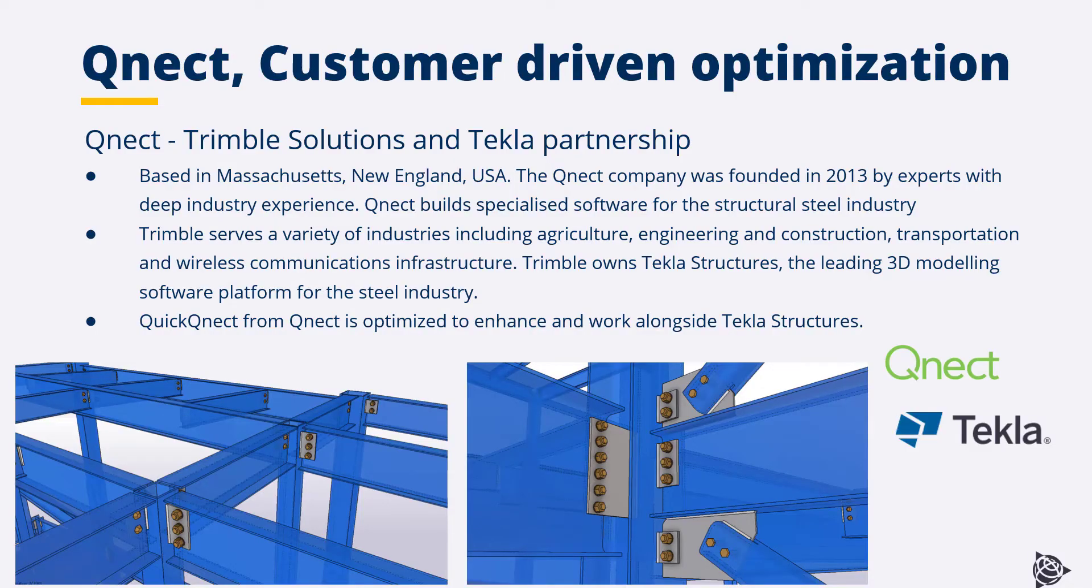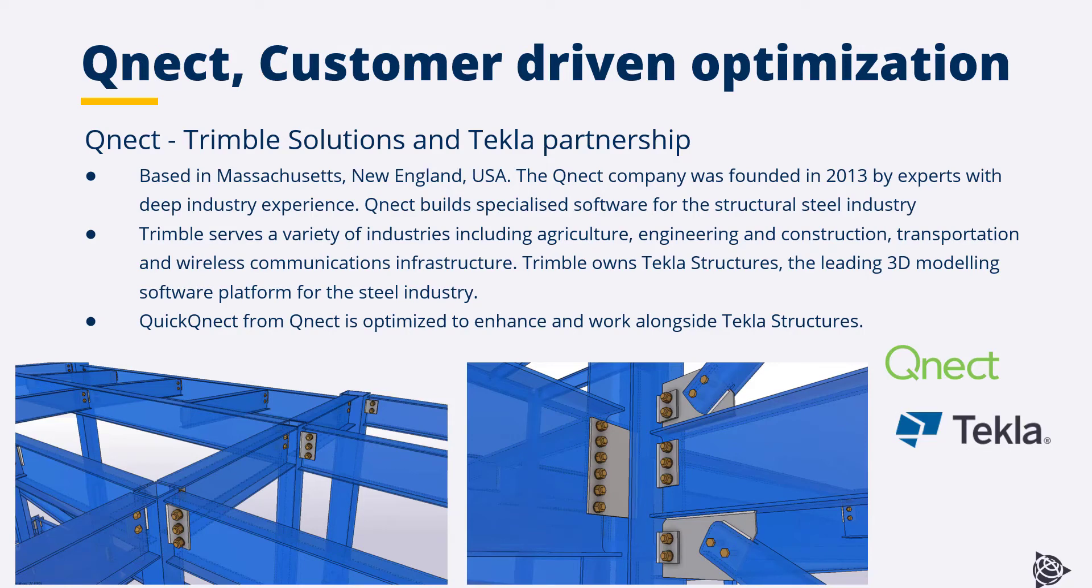QNECT, Trimble solutions and Tekla partnership. Based in Massachusetts, New England, USA, the QNECT company was founded in 2013 by experts with deep industry experience.